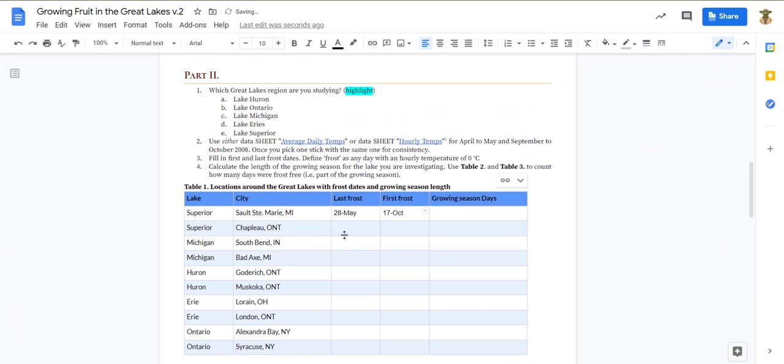All right. So that's how you find the last frost day and the first frost day. I'll make another short video. Try to keep these videos short and to the point. Show you how to find those growing season days.